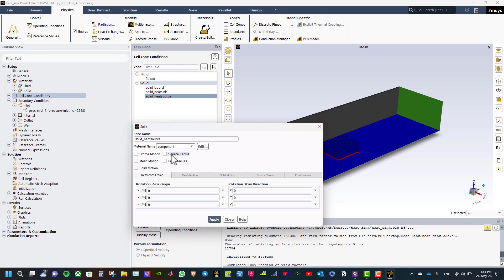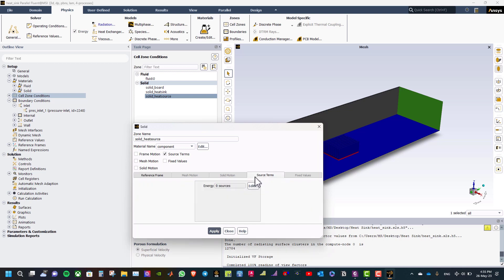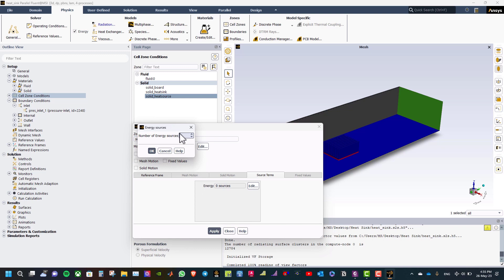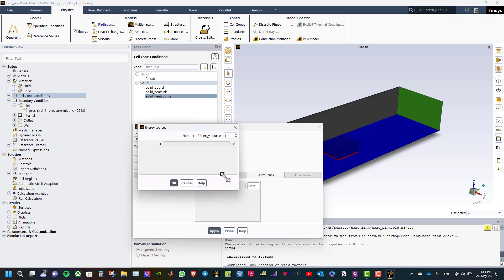Double click on solid heat source and select the material to component. Tick source terms and define the number of energy sources as 1. Select constant. We need to set the thermal power to 75 watts dissipated by this component. The component volume is 0.118 × 10⁻³ m³, so the volumetric source is 635,000 W/m³. Click OK.